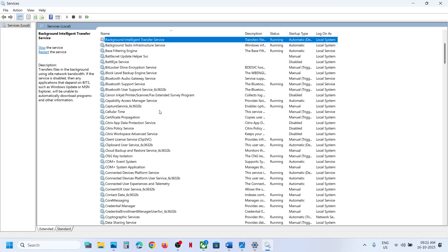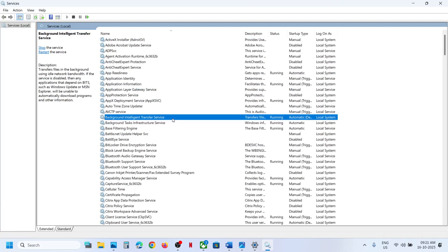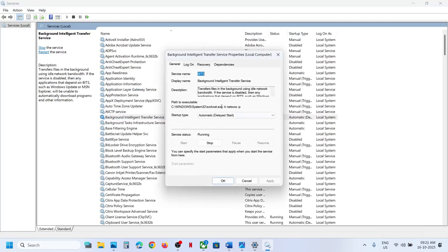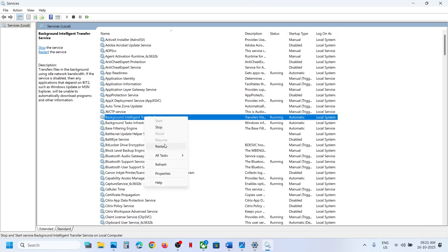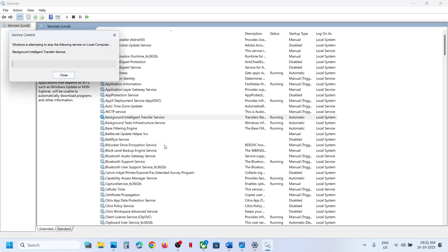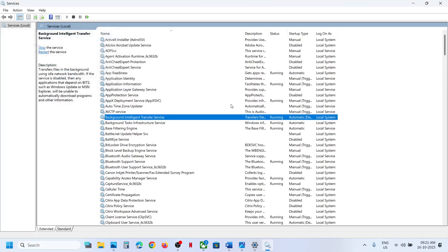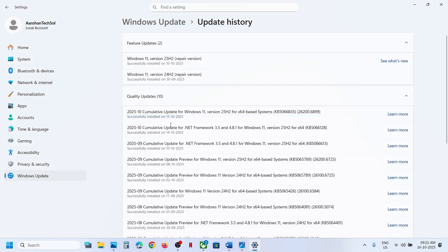Now find Background Intelligent Transfer Service, make a double click, set it to Automatic, click on Apply, click on Start if highlighted, then click OK. Again make a right click and click on Restart. Once done, you can go to Windows Update and try to update. If it's still not working, proceed to the next step.